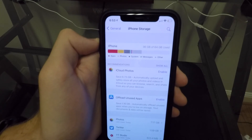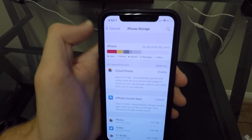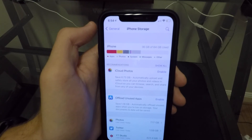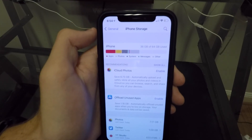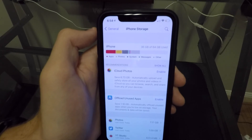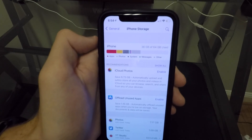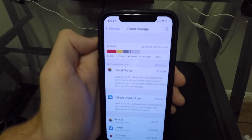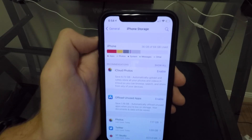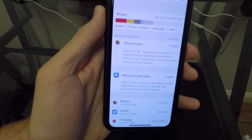That's four options for dealing with your Other storage — hopefully you can figure something out to help your situation. Anyway, that's a quick video for you. Thank you guys for watching, I'll catch you all in the next video.